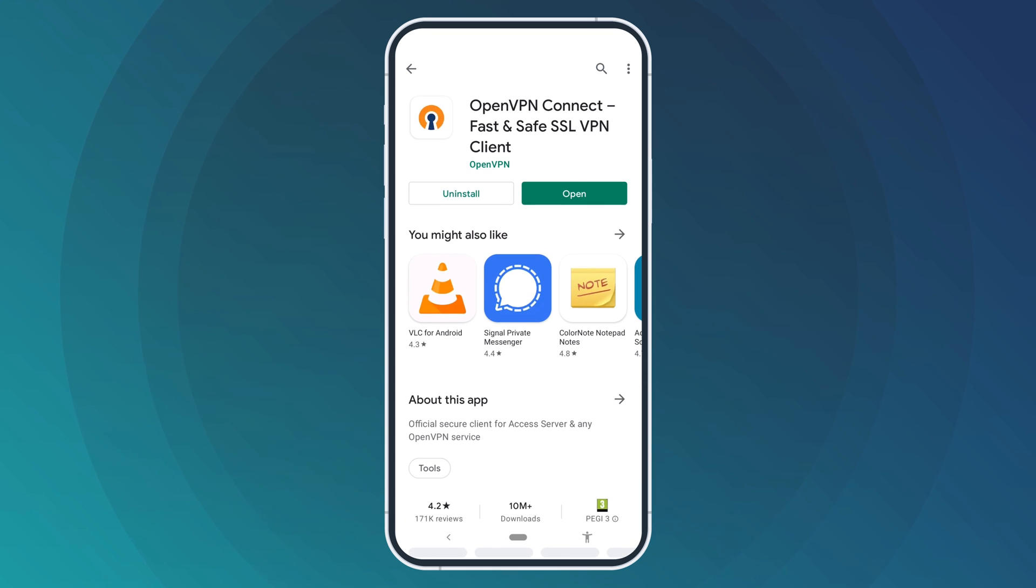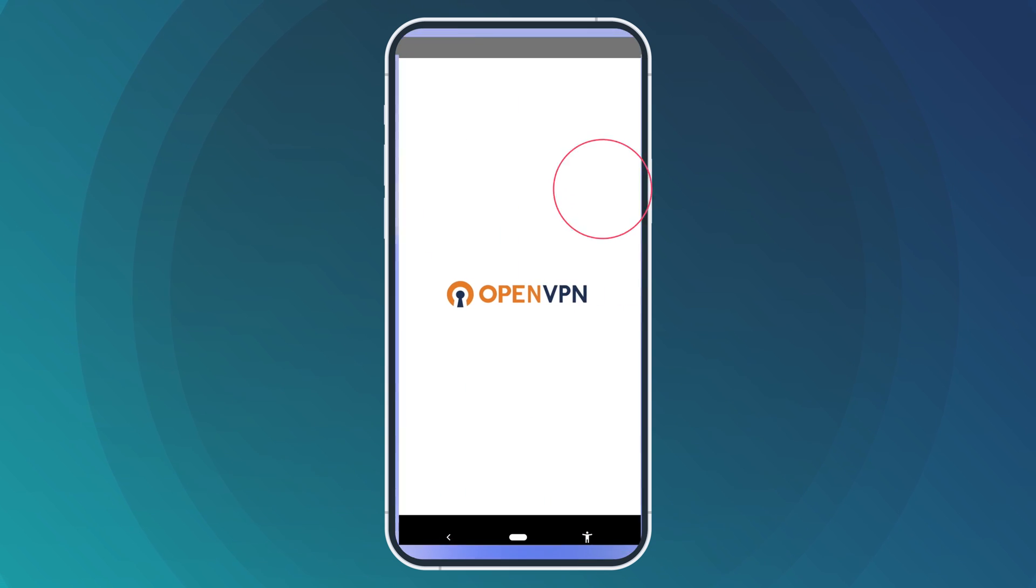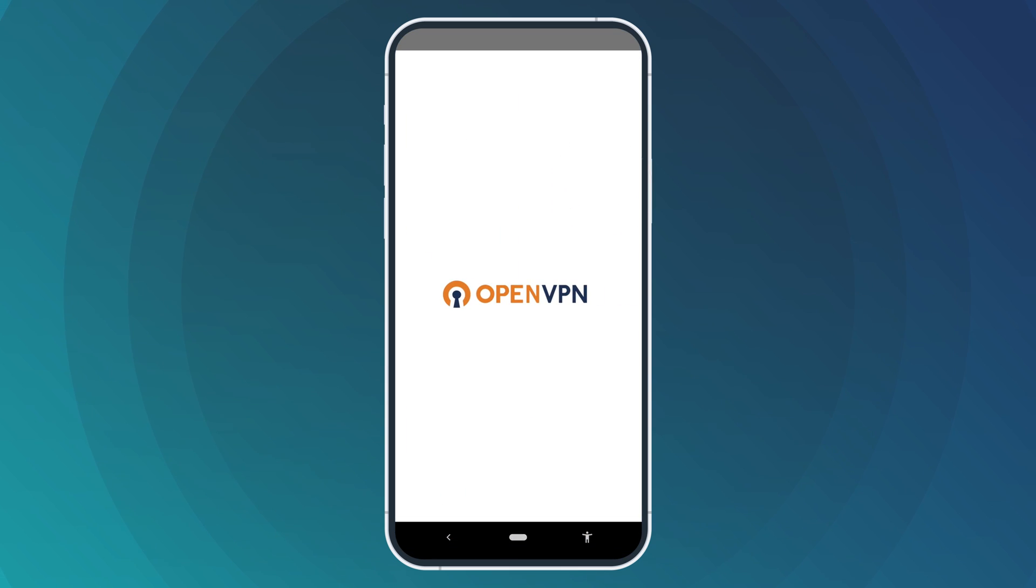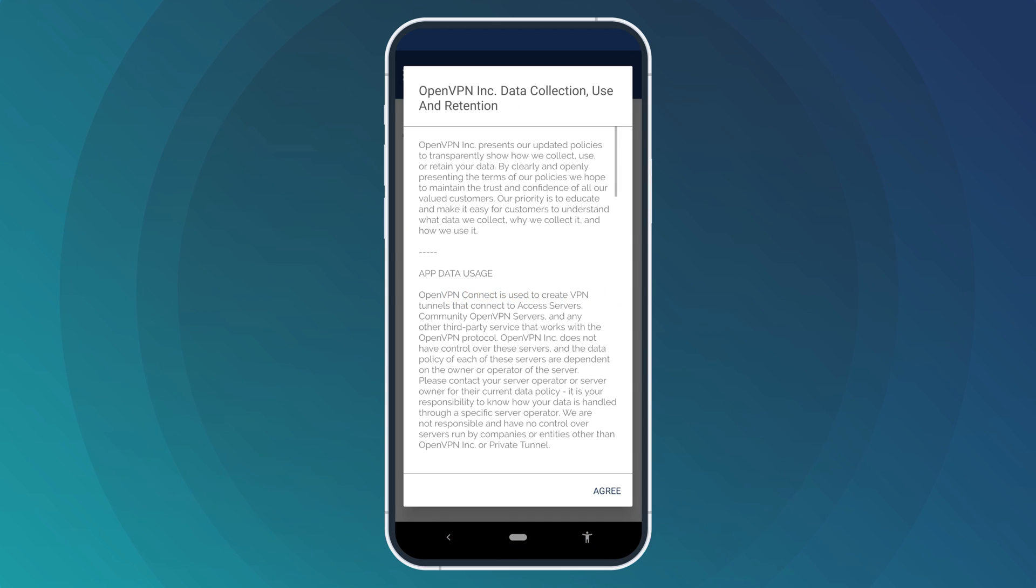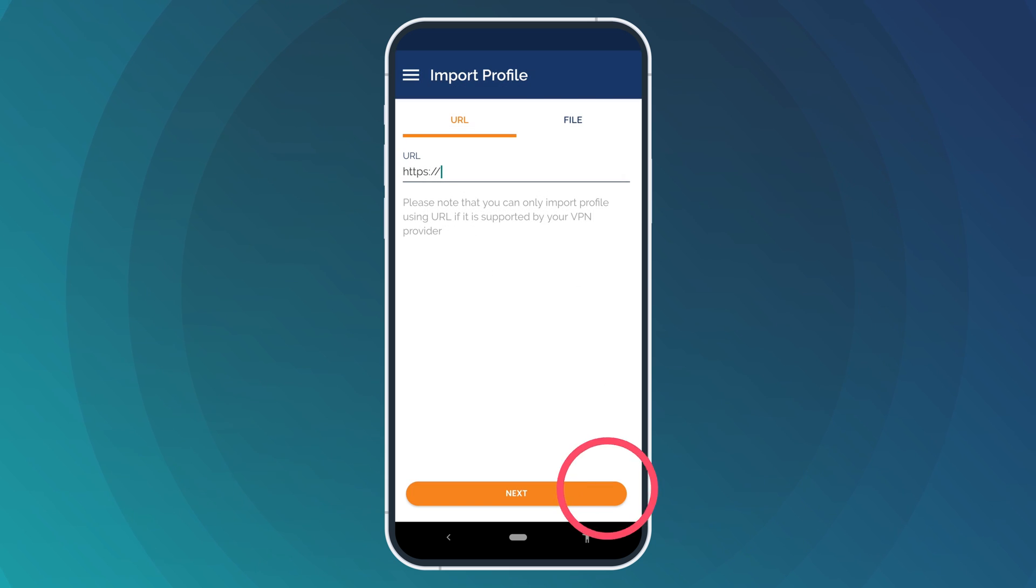Once the installation is complete, click Open to launch the app. When you open the app for the first time, you will be presented with the Terms of Service. Click Agree to continue.